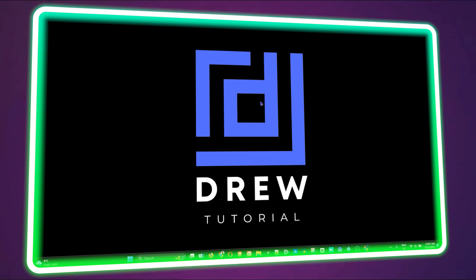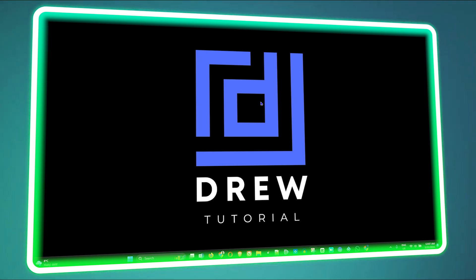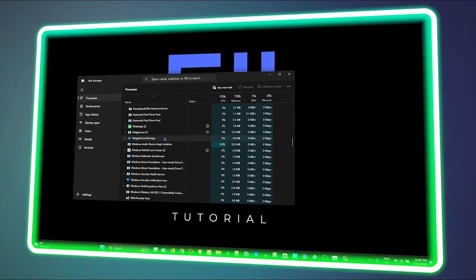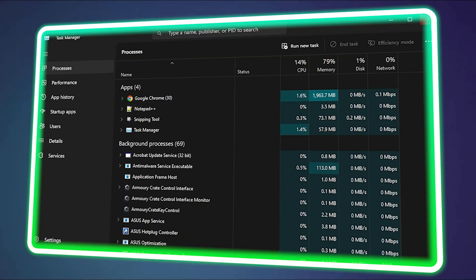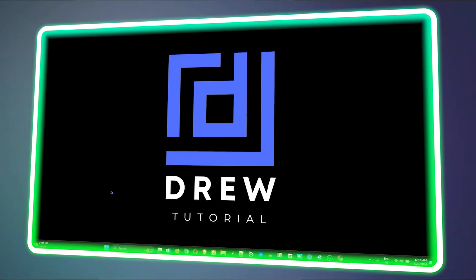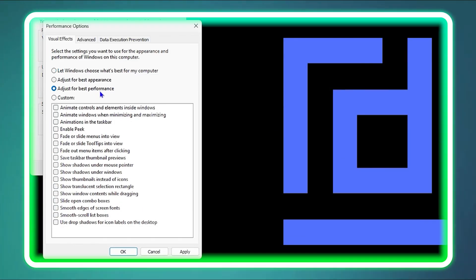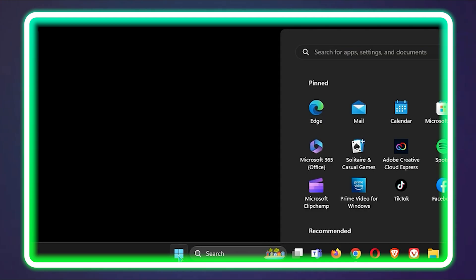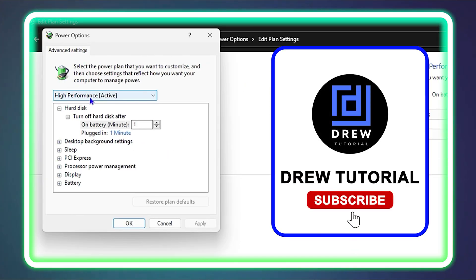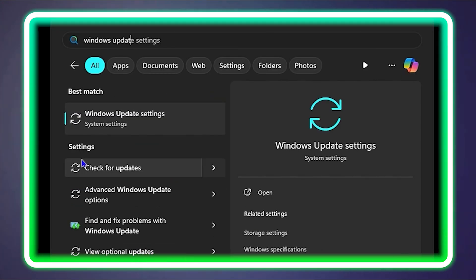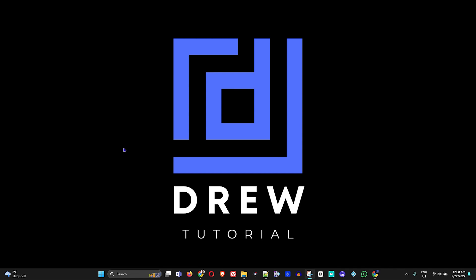Welcome back to the tutorial, and if you're new, a special welcome to you. If you're currently experiencing Windows Explorer high power usage error on your Windows 11 or Windows 10 PC, then this is a perfect video for you. I'll be sharing some steps on how you can fix this issue and ensure that your computer is running smooth once again.